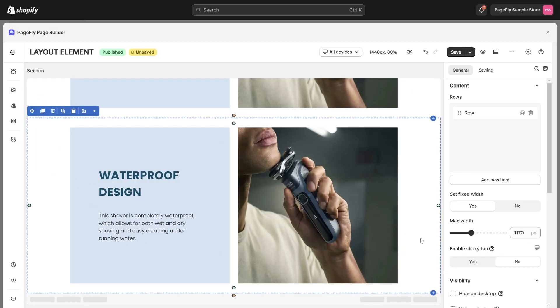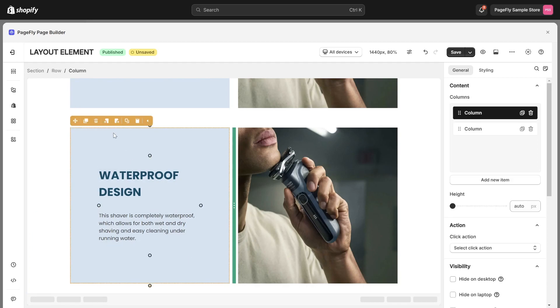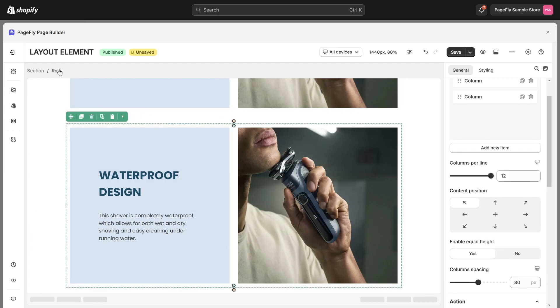Now, I will guide you how to create an advanced layout based on this layout to make your design look different. First, I will choose this row, then align content in this row center by clicking here in the General tab.